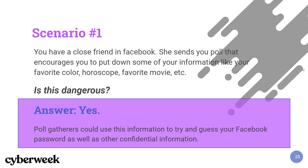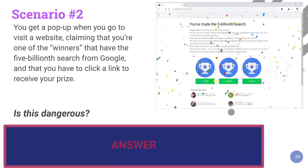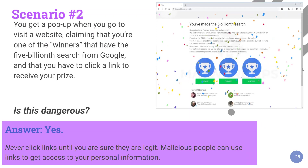And perhaps you didn't use your horoscope for your Facebook password, but if you used it for your bank account, that's just as bad. Next example: you get a pop-up when you go to visit a website claiming that you're one of five winners and that you have to click a link to receive your prize. If you were thinking yes, that's dangerous — never click links until you are absolutely sure that they are legitimate, whether they're in an email, a web search, or a pop-up. People can use links to get access to your personal information.